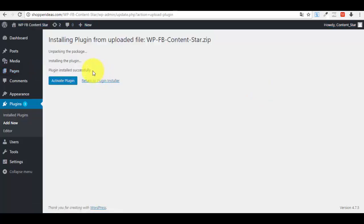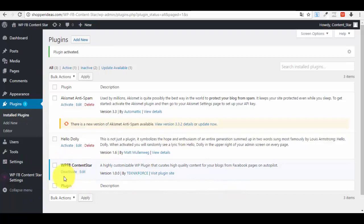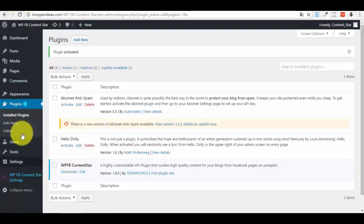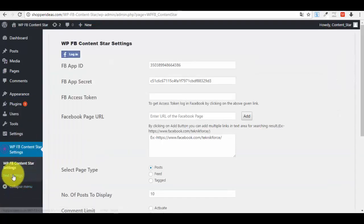Bear with me for a couple of seconds while the plugin installs. You need to see the confirmation text to be sure it's installed. Then click the 'Activate Plugin' button. As you can see, your new plugin has appeared and is now activated. You can deactivate it if you want, but for now it's activated.